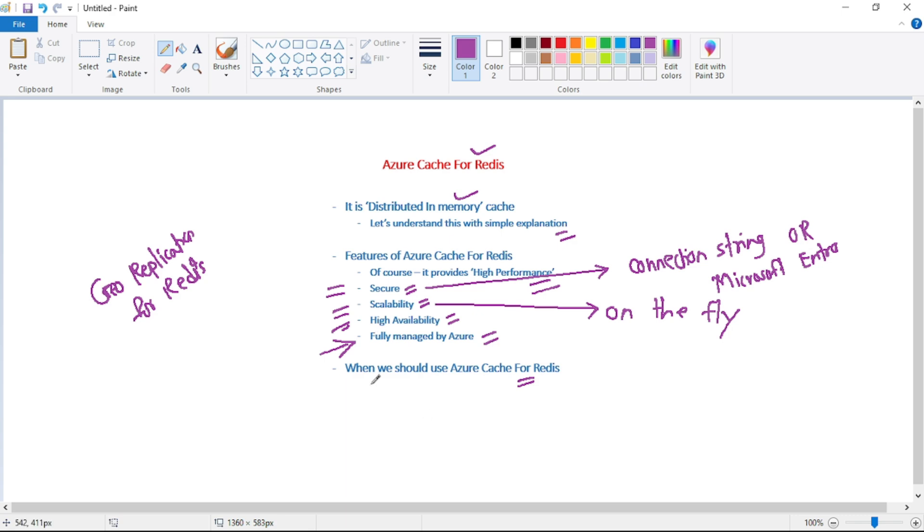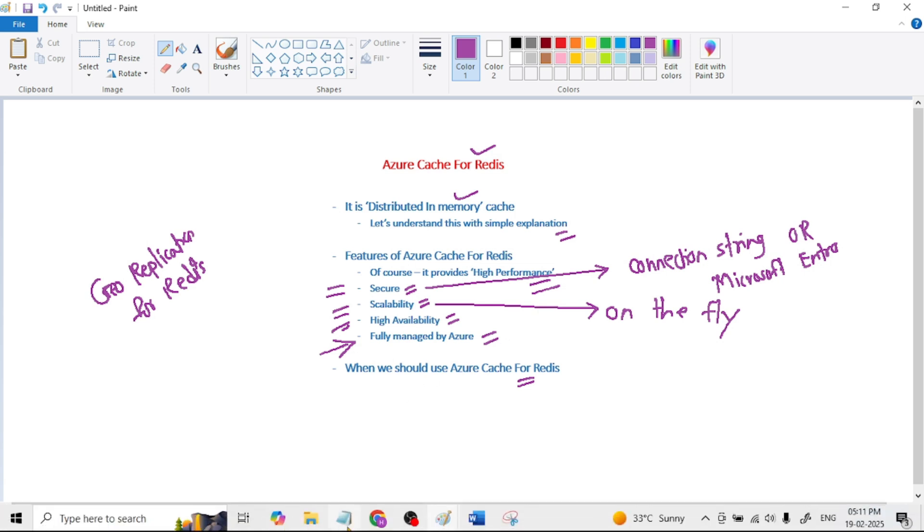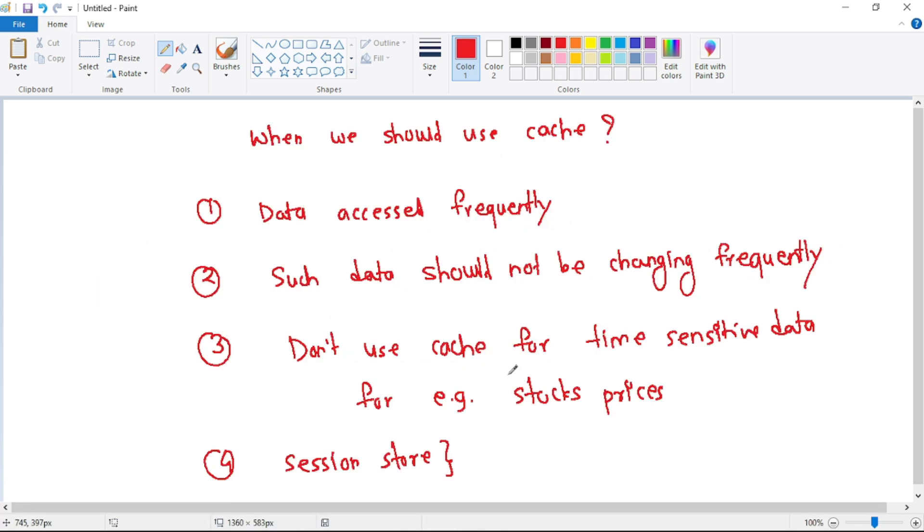And guys, now let's quickly discuss when we should use Azure cache for Redis. So again, guys, we already discussed this in our previous video. But again, let's have a quick recap. So, we should use Azure cache for Redis for data which is accessed frequently.